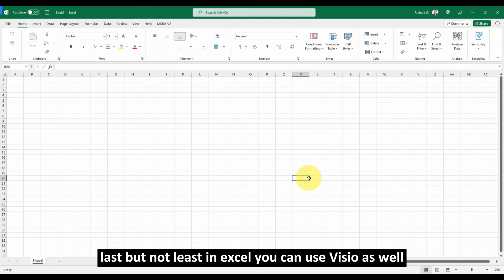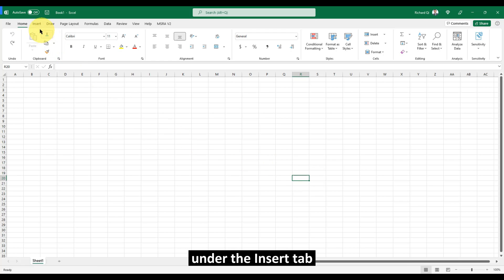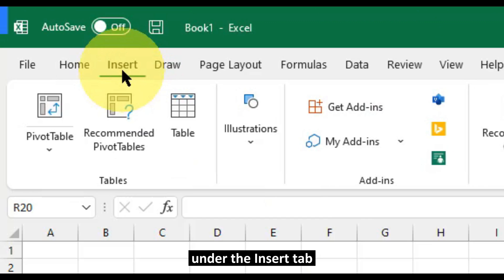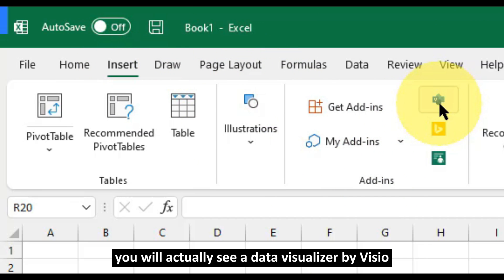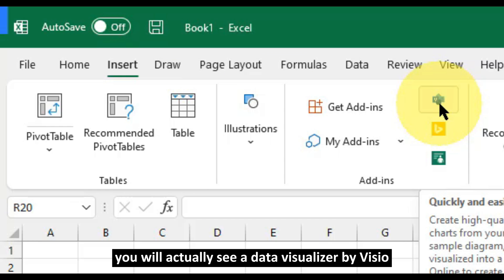Last but not least, in Excel, you can use Visio as well. Under the Insert tab, in the Add-in, you will actually see a digital visualizer by Visio. I can click on this.